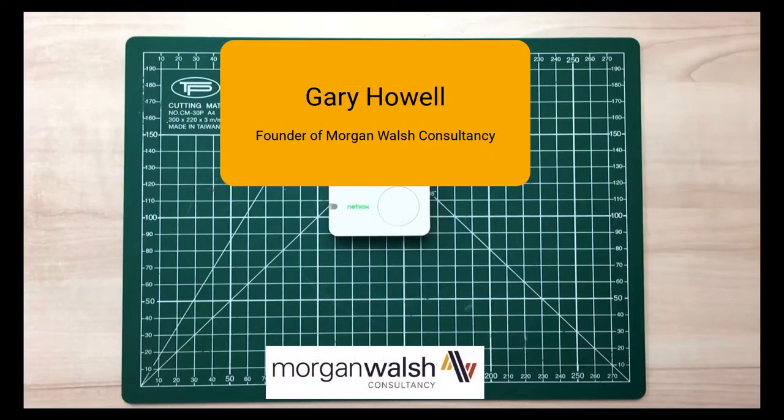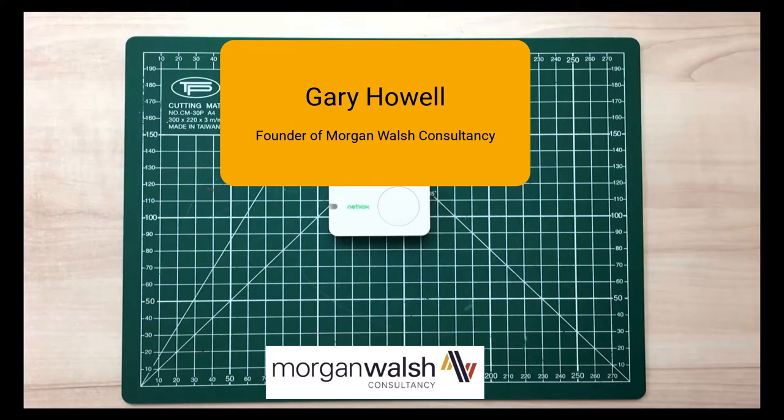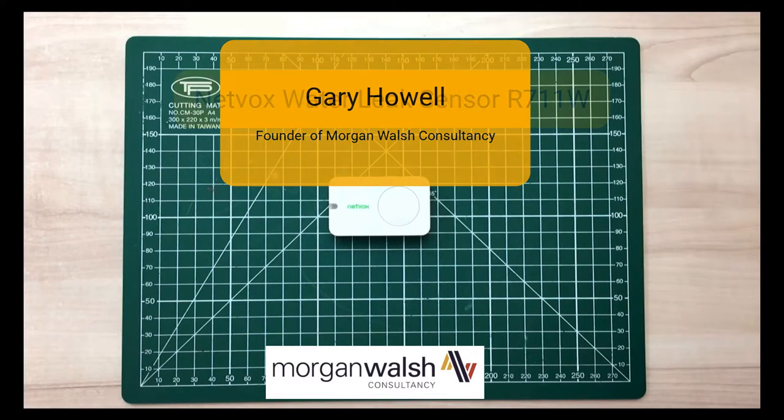Hello, I'm Gary Howell. I'm the founder of Morgan Walsh Consultancy. We provide IoT services to local governments and also commercial companies.